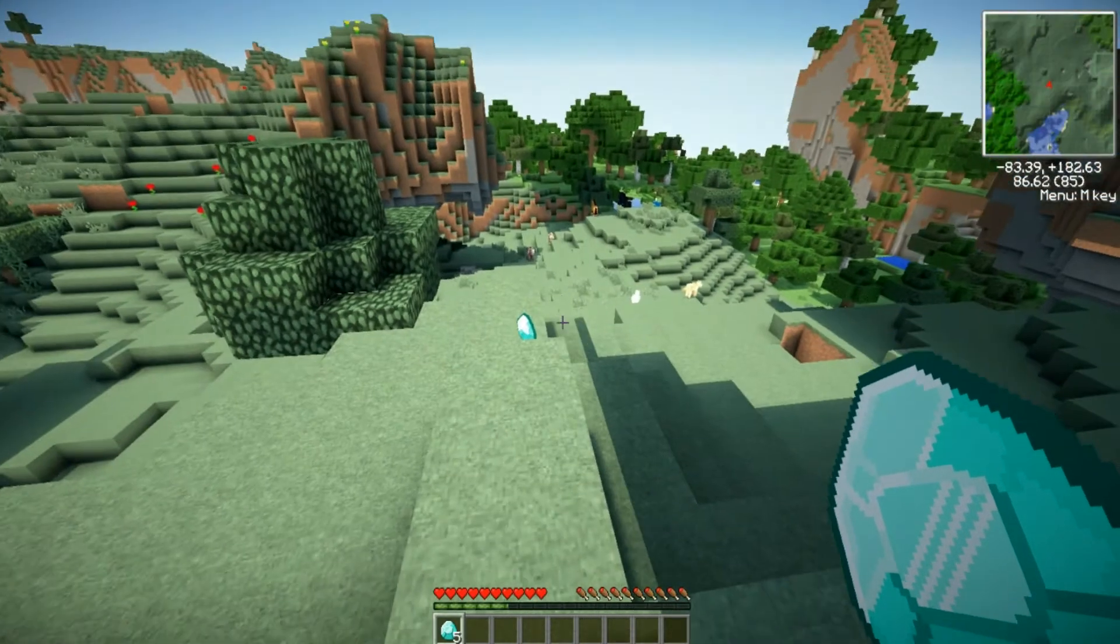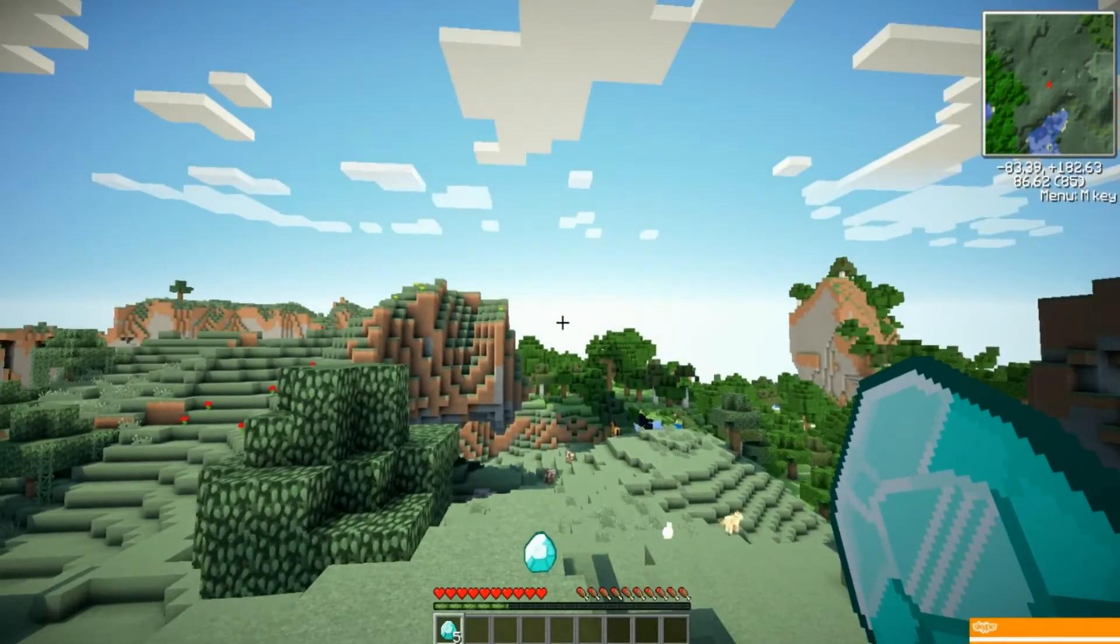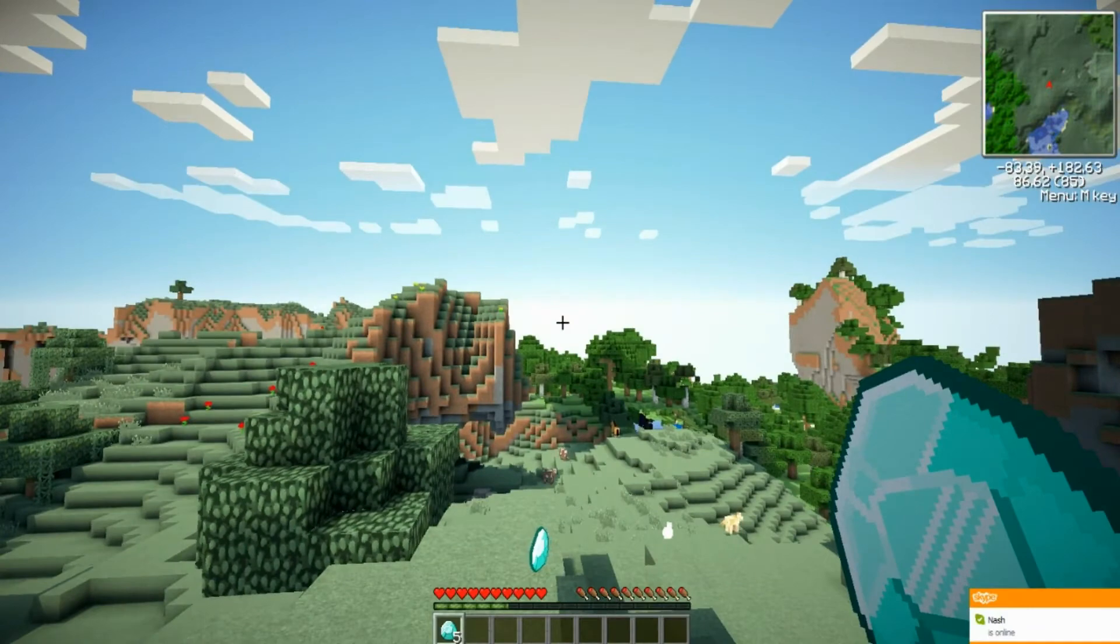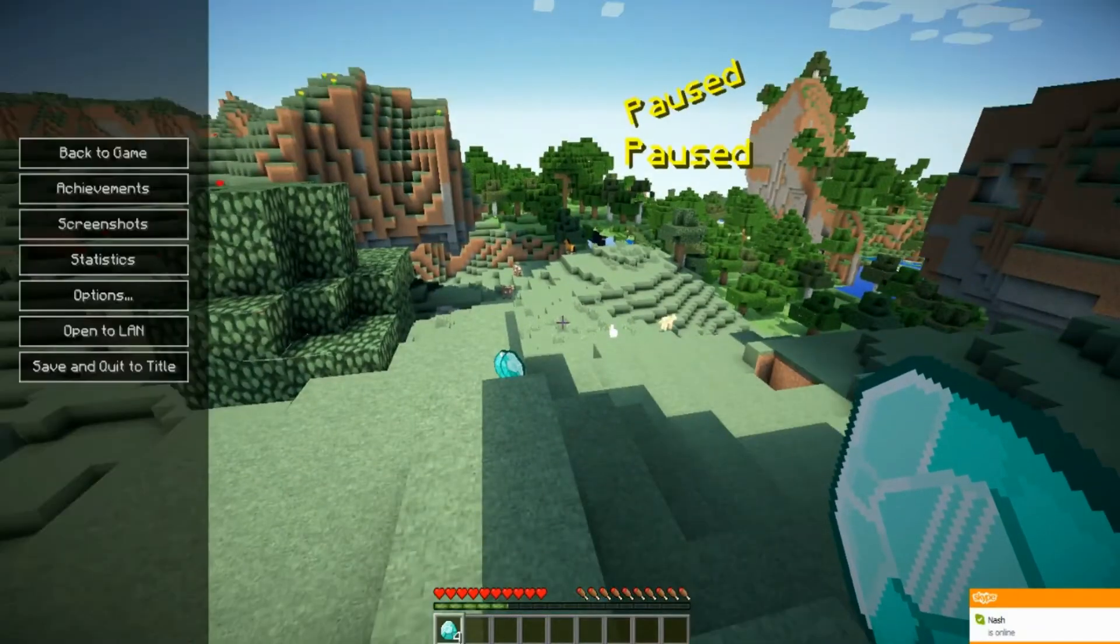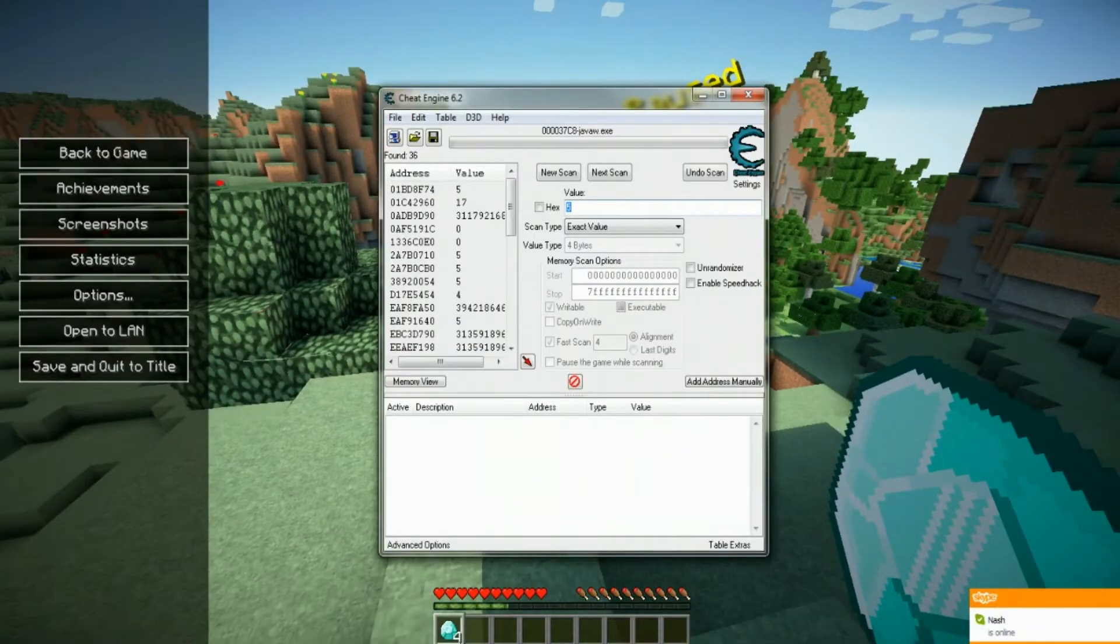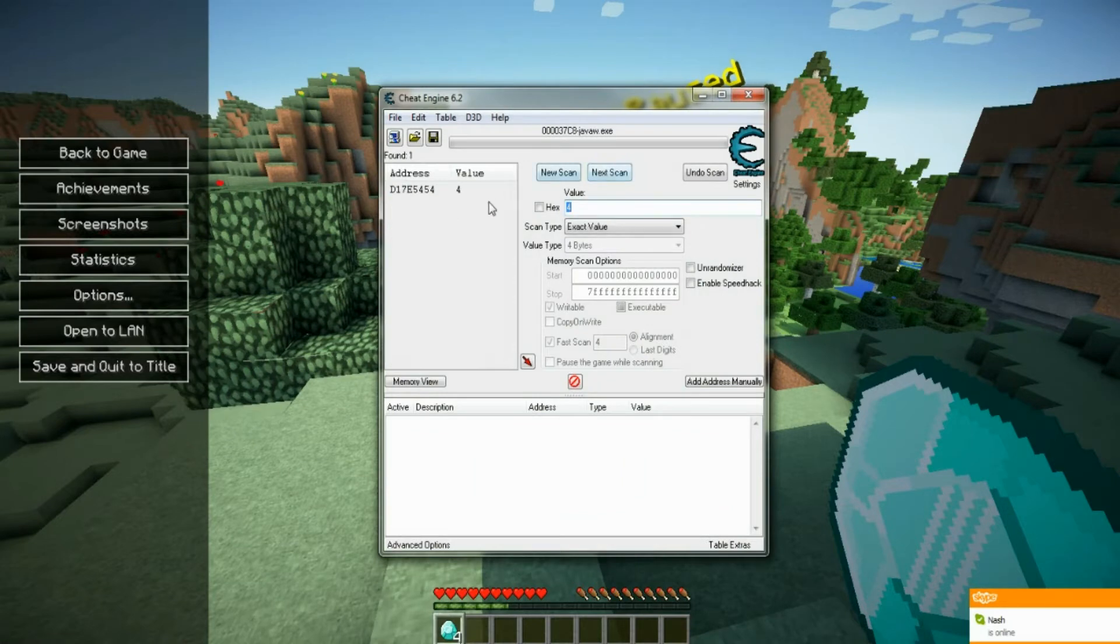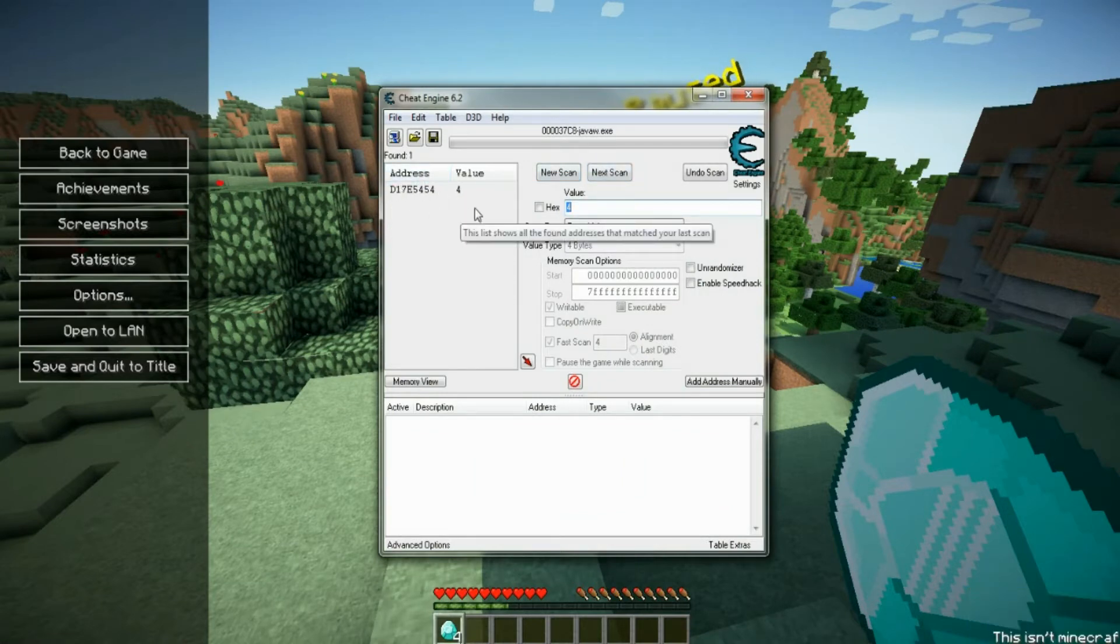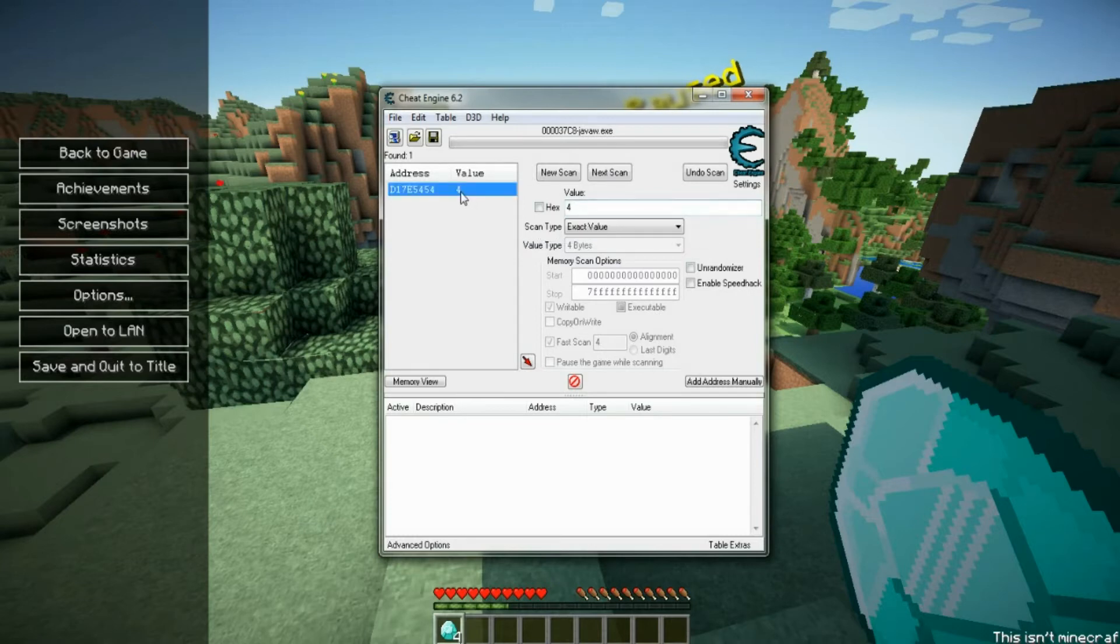So what you want to do is you want to hit drop one again. And now you have four. And put four in here and hit next scan. And you should come up with an address right here. You might have more than one. If you do, just keep doing them all until you get your address. So you're going to double click.